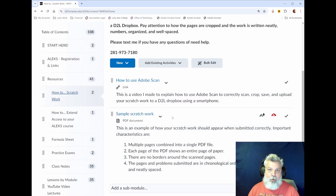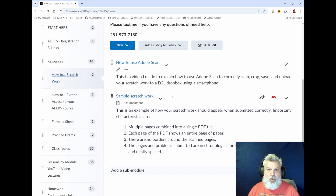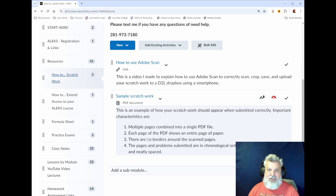Next I have a sample of good scratch work. If you're wondering what good scratch work looks like and what I expect from you, click the sample scratch work link and go through the things I have listed there that make it good scratch work.